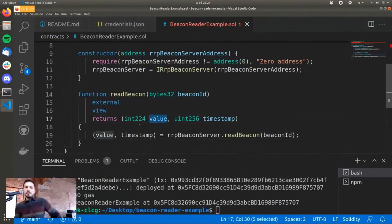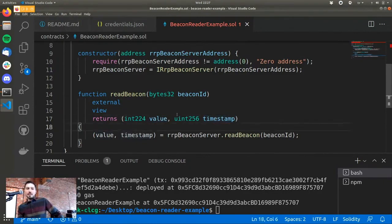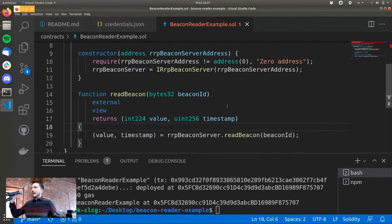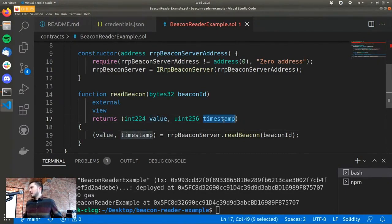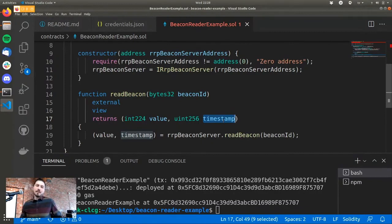The contract returns a value which is an integer — not a full 256 bits, because you don't need that in most cases. It also has a timestamp in the remaining space. This timestamp represents when the API provider signed the data when fulfilling the request. The timestamp is in the signature, which guarantees that this value was read from the API at that specific time.